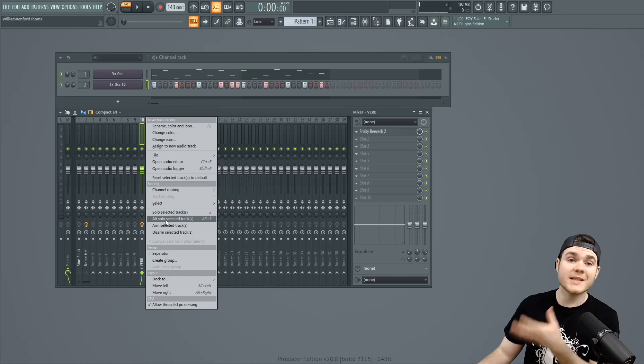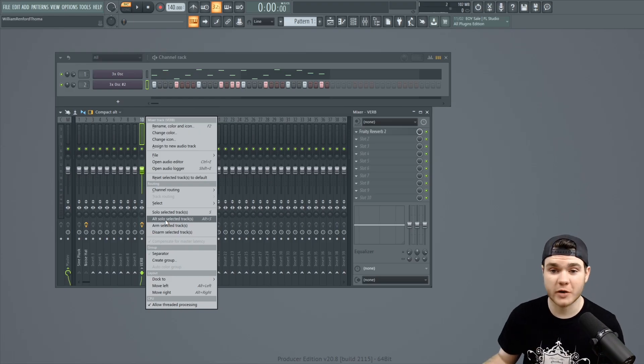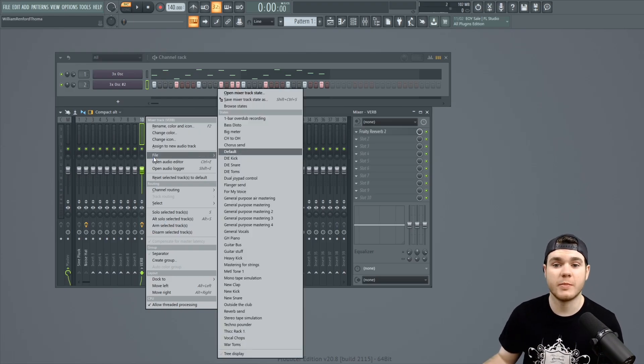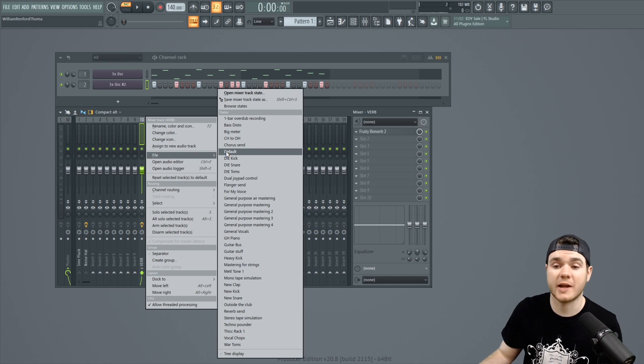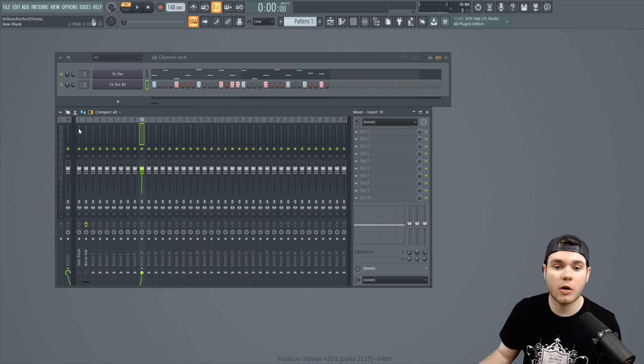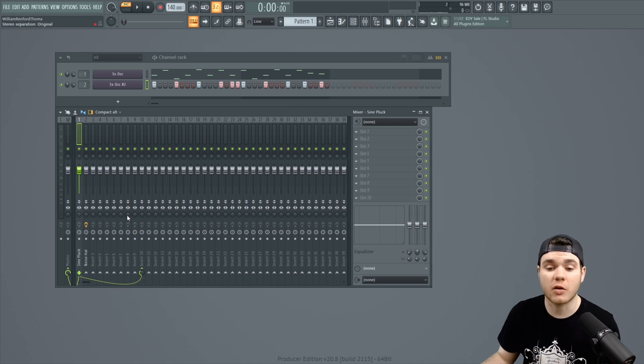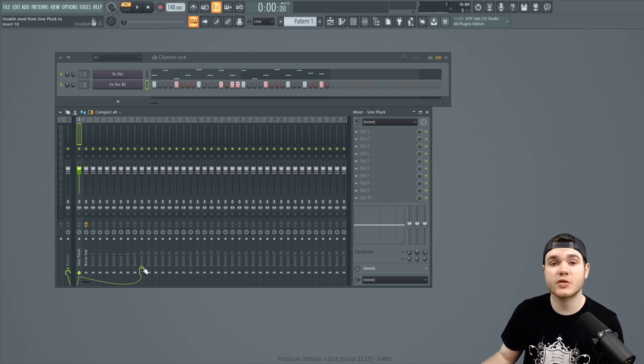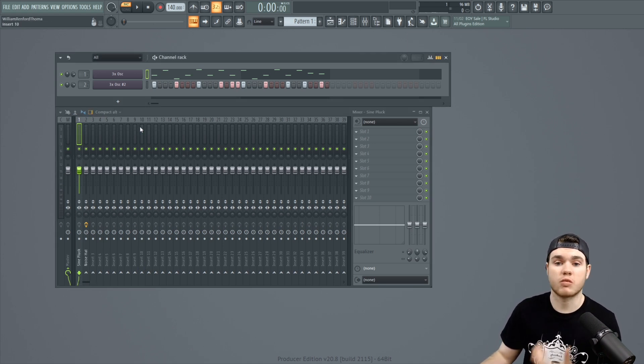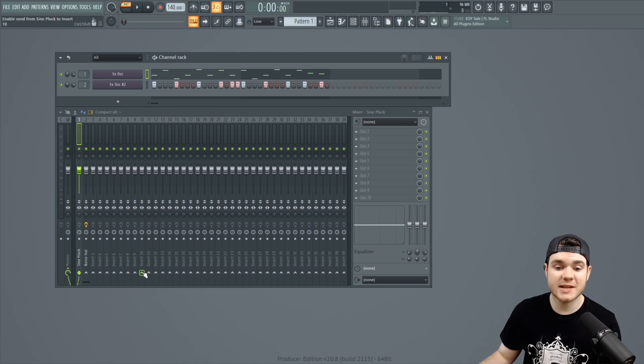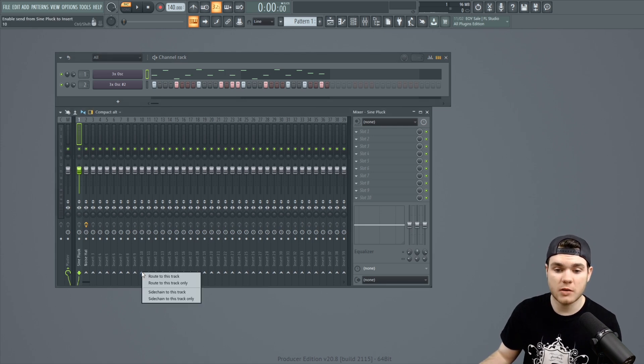Now let's say you didn't want to create an effects bus for something like a reverb or a delay. Let's say you wanted to just route all of these tracks into one channel. Well, that's extremely easy as well. If I wanted to just route them both into 10, that's as easy as going on each channel.